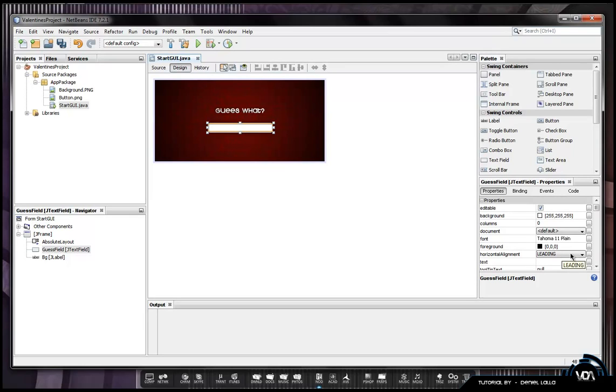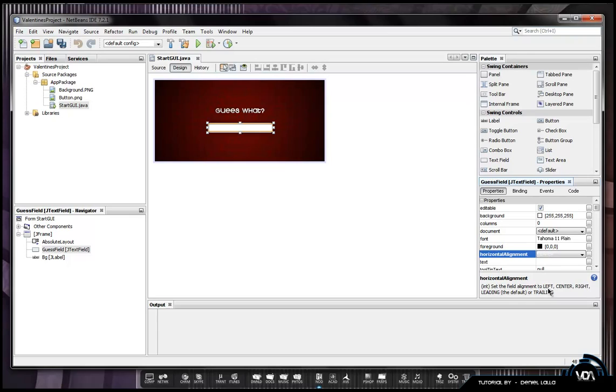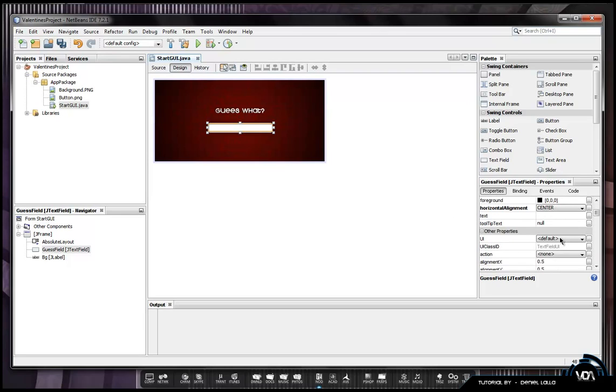You want to select the guest field again, go to horizontal alignment, click center. That basically means that your text inside the text field is going to start from the center.